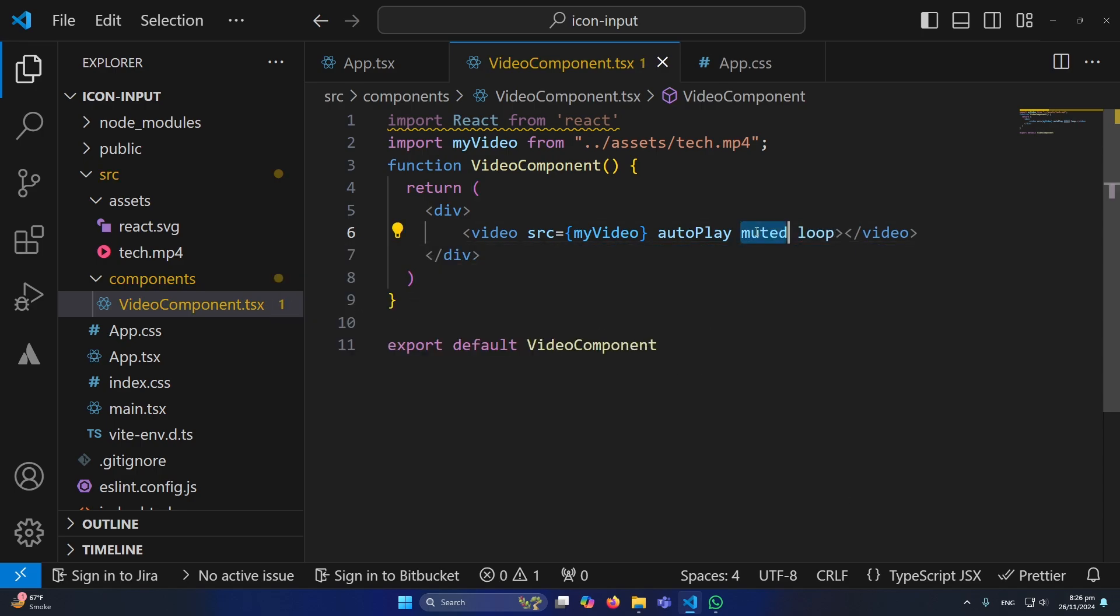Muted means you will not hear the voice of the video and it is a best practice to use if you are using video as a background. And loop means once your video ends, it will start from the scratch again.